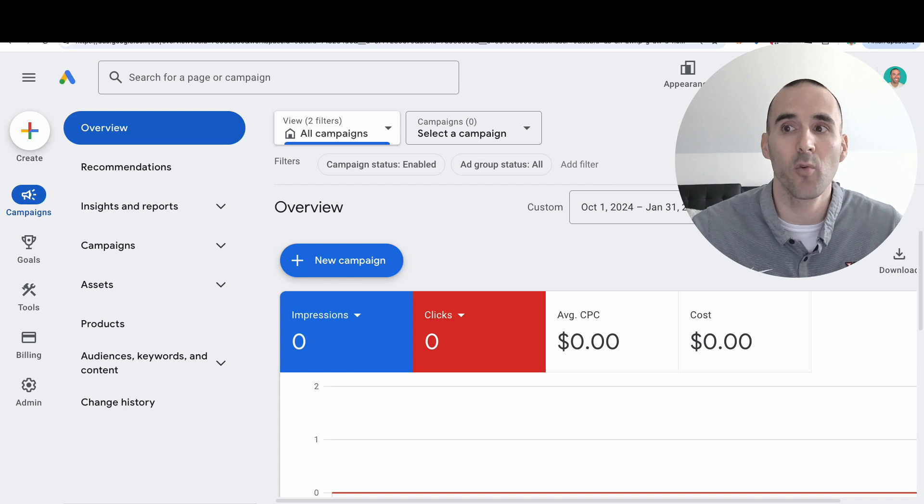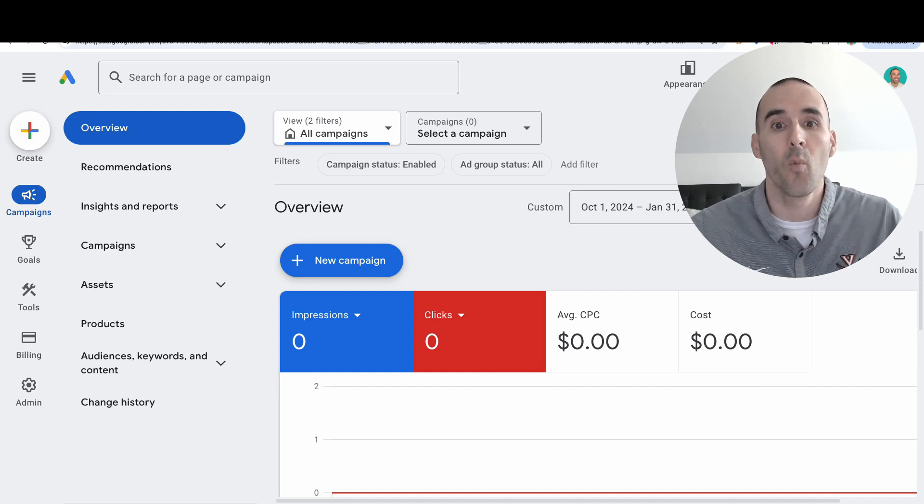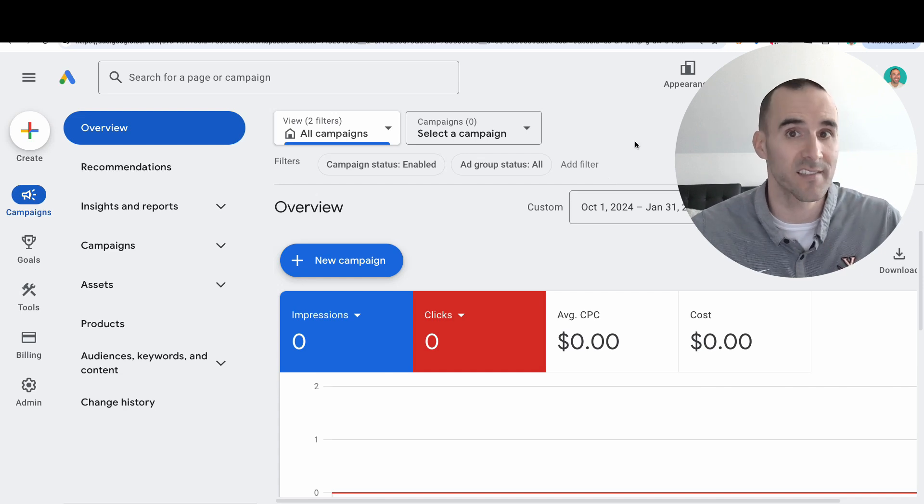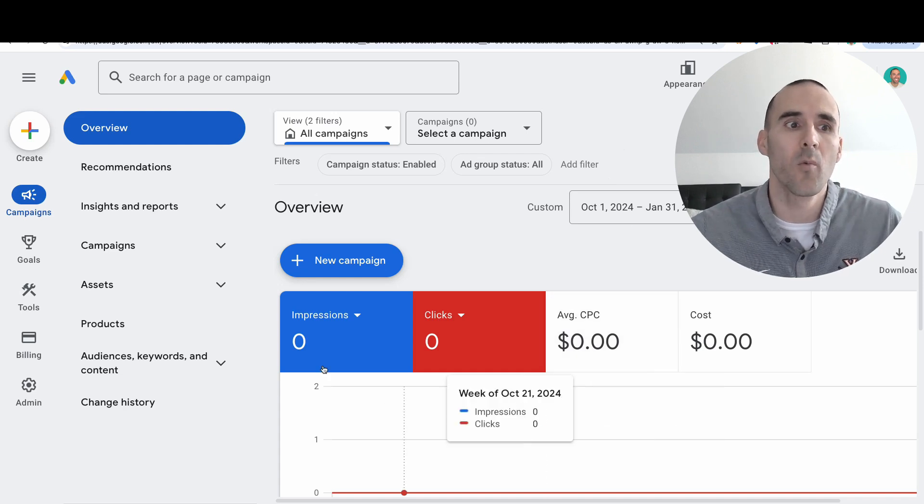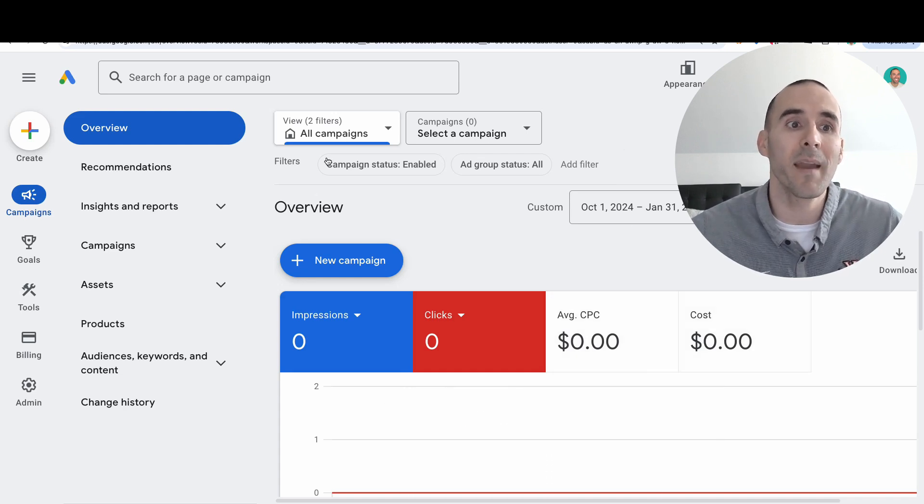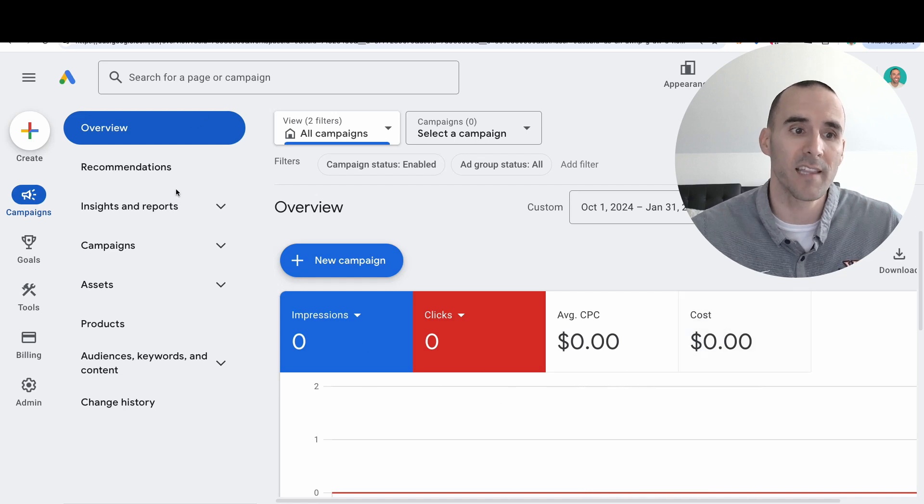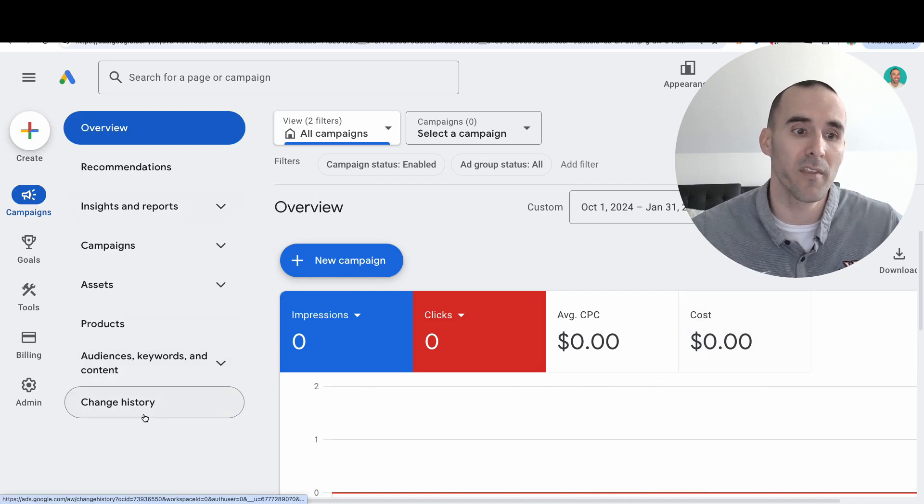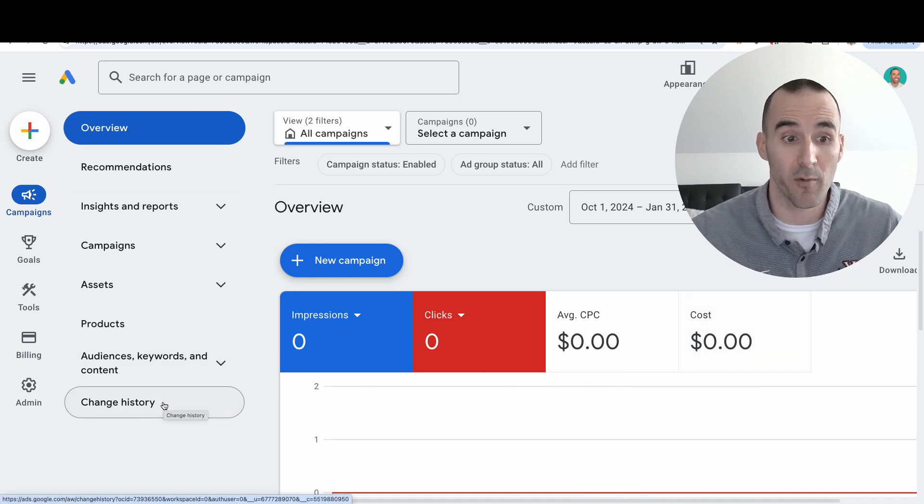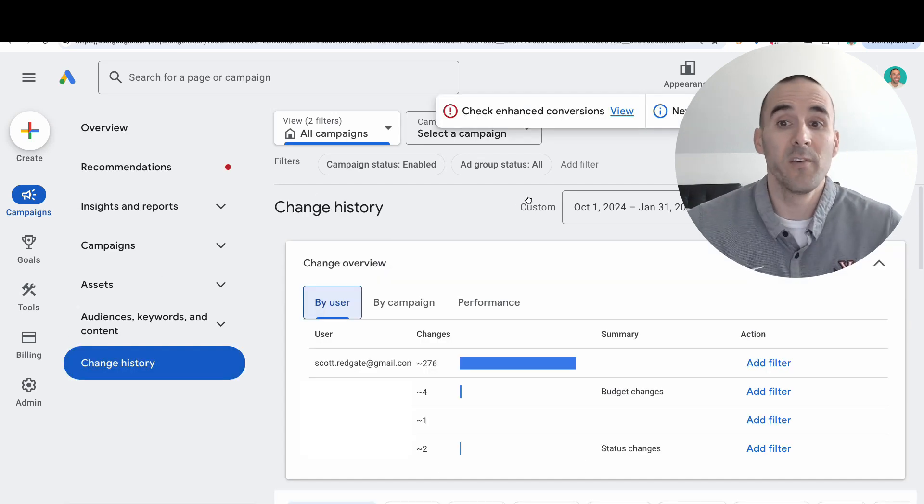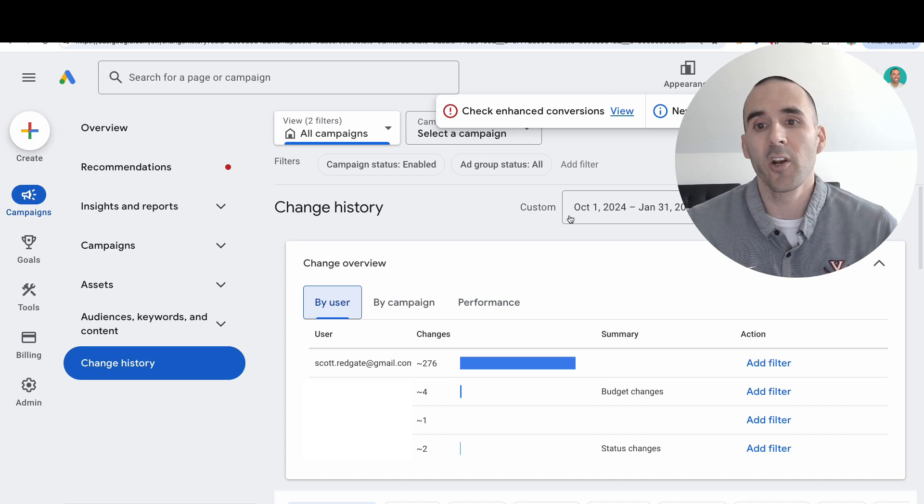When you're on the main overview screen, at the very bottom of the list, you'll see the change history report. When you select it, you'll need to input the date range you want to see all the changes from.